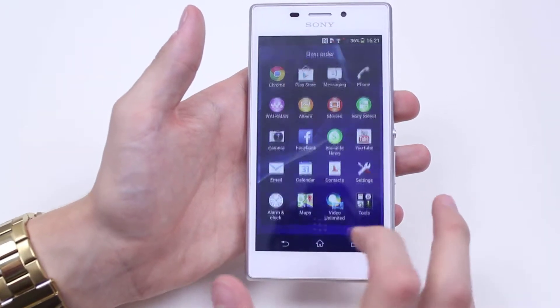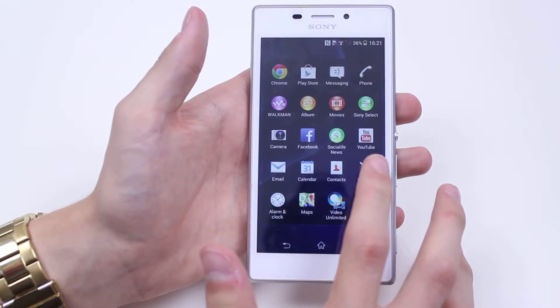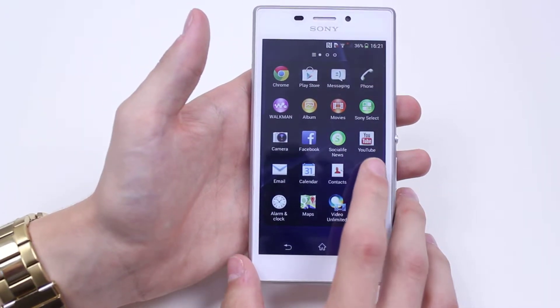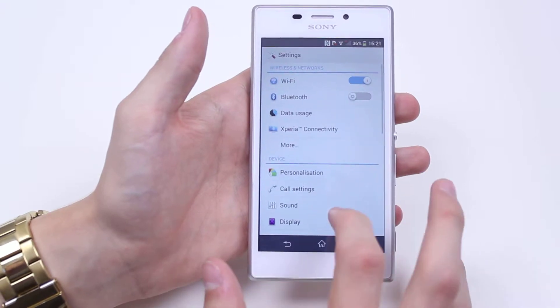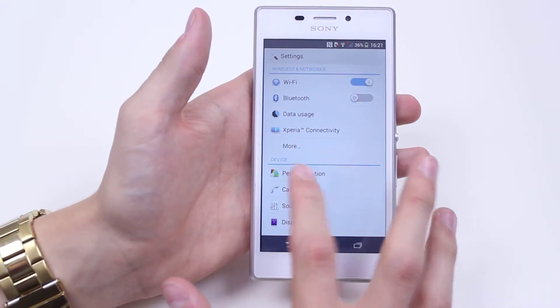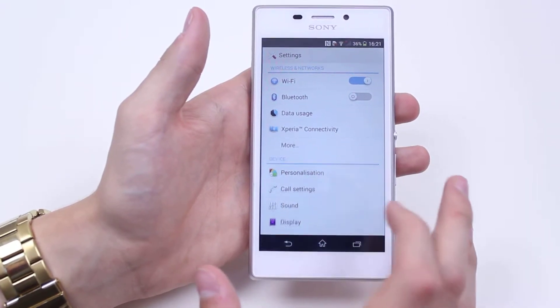Now this can be found in the settings menu, so we go to settings on the phone. We then go to under device, call settings.